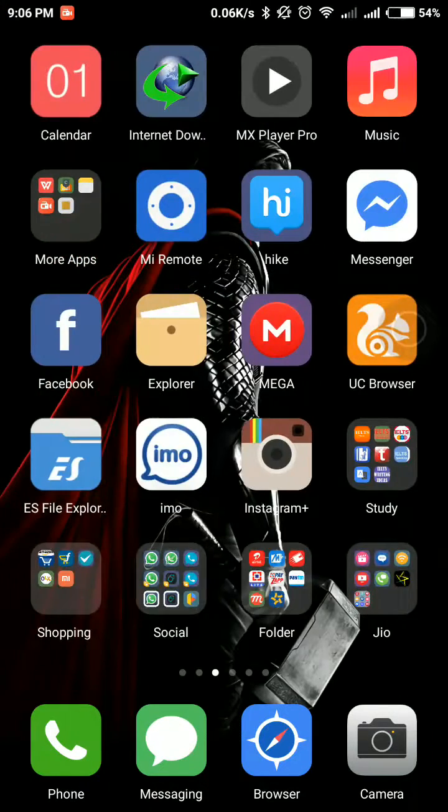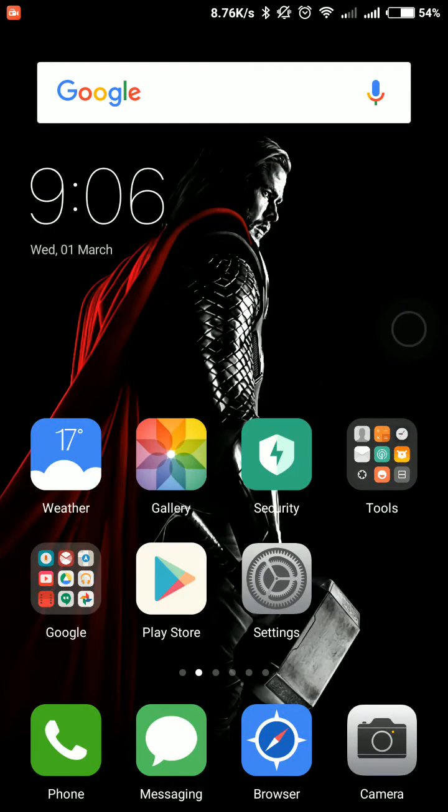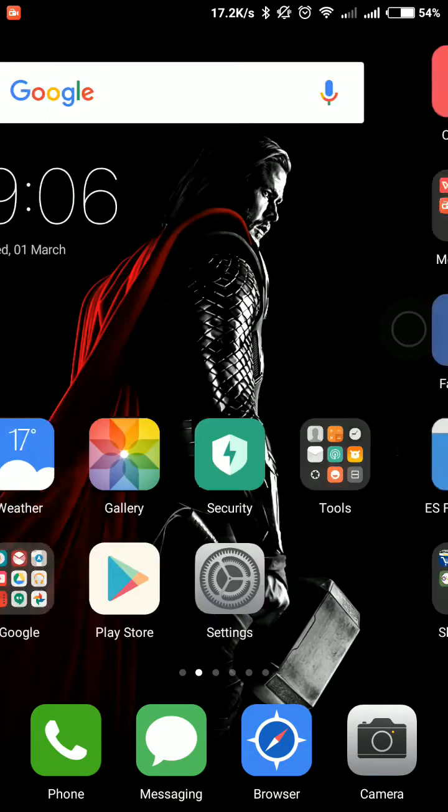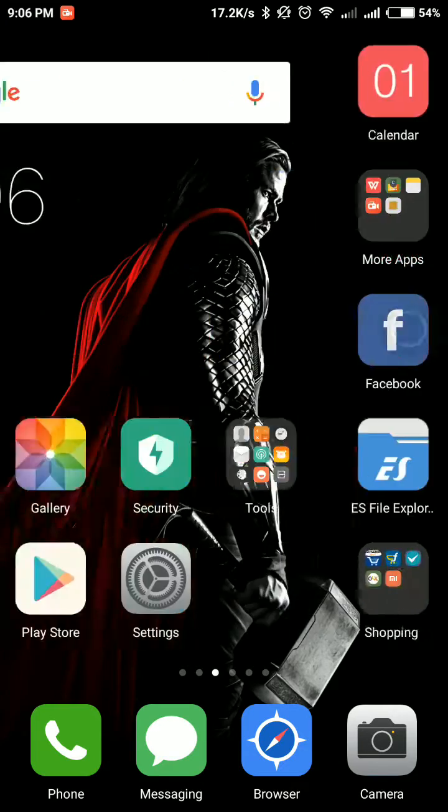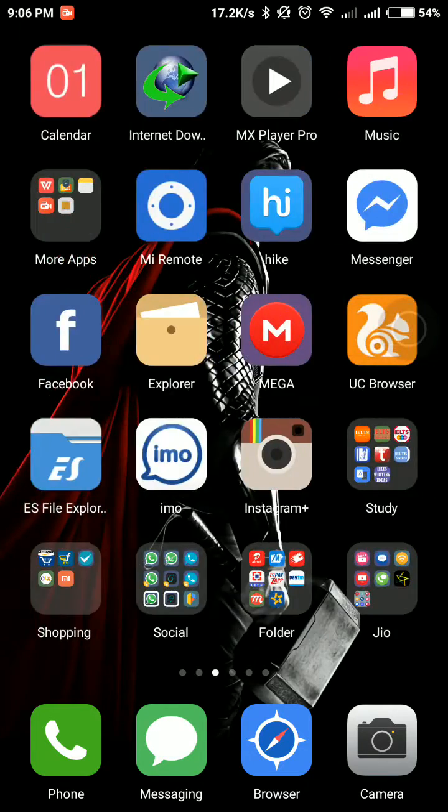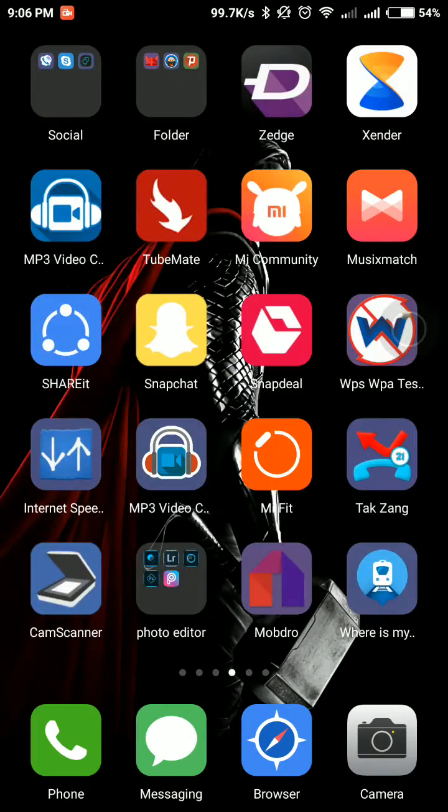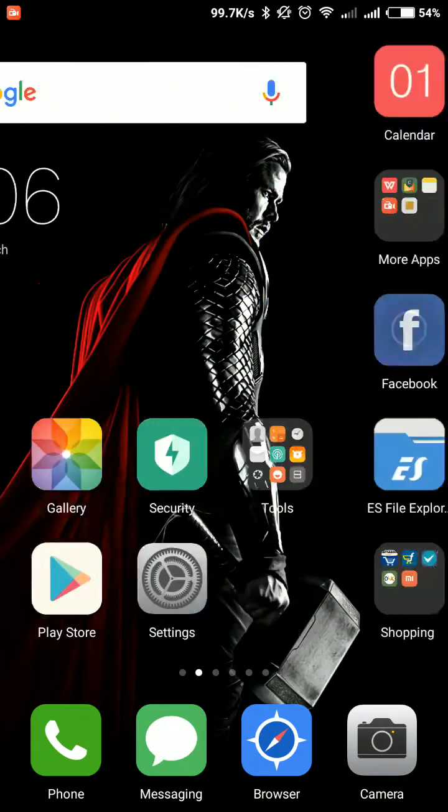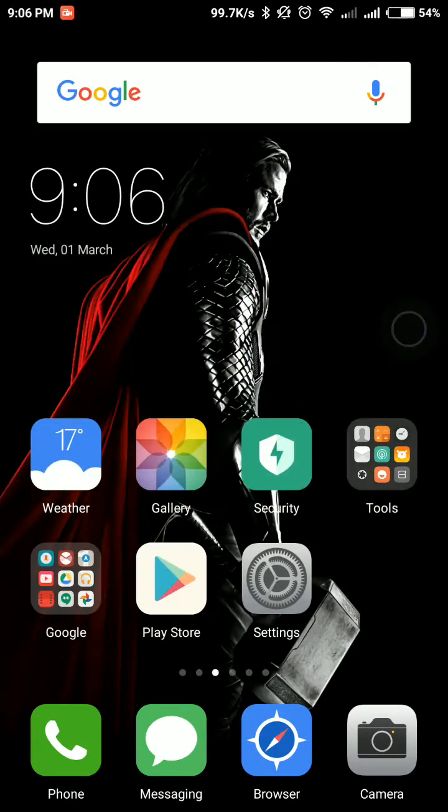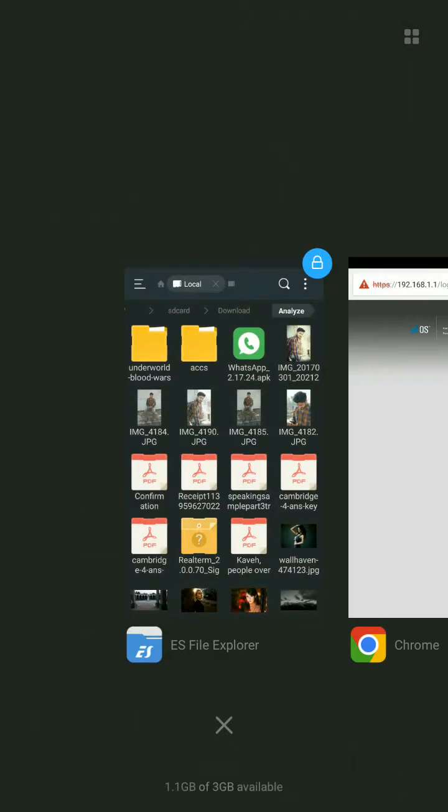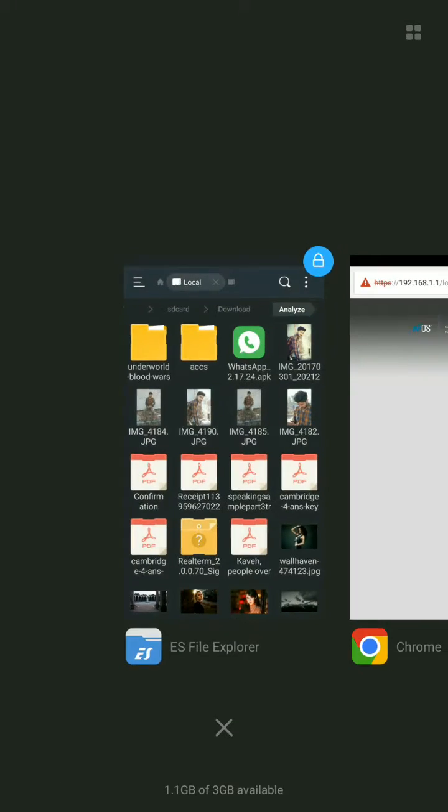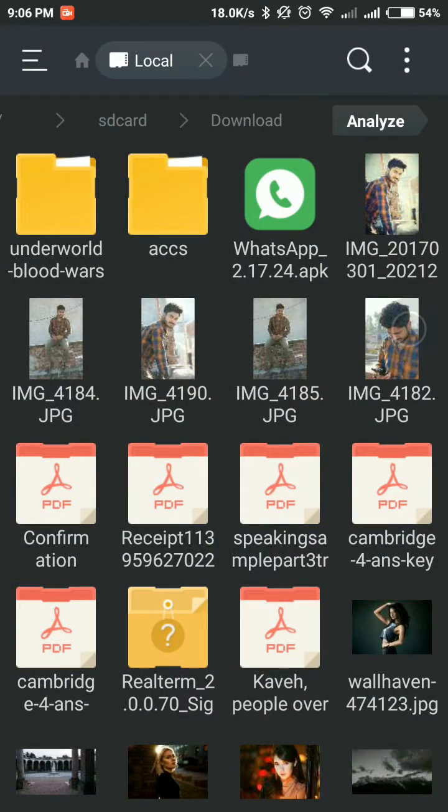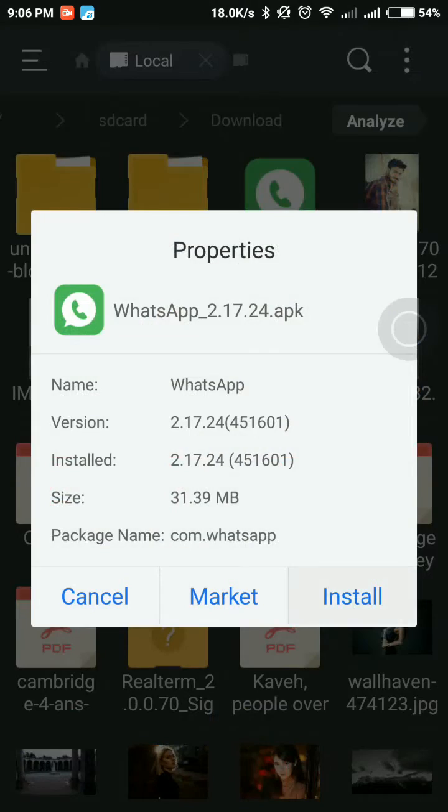Hello friends, today I show you how to enable or disable WhatsApp status or calls and video calls also. I'm showing you all easy steps in this video. First of all, download this WhatsApp from my description link and install it.